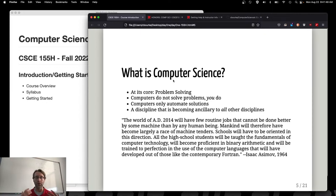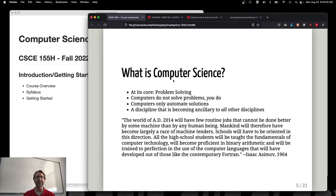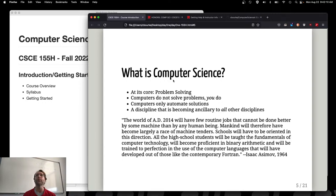Computers are very good at crunching data very quickly — something humans are not good at. Humans are good at higher-order thinking. We're not yet in the Star Trek world of thinking computers. So it's still important for us to understand problems, break them down, solve them, and then automate solutions.